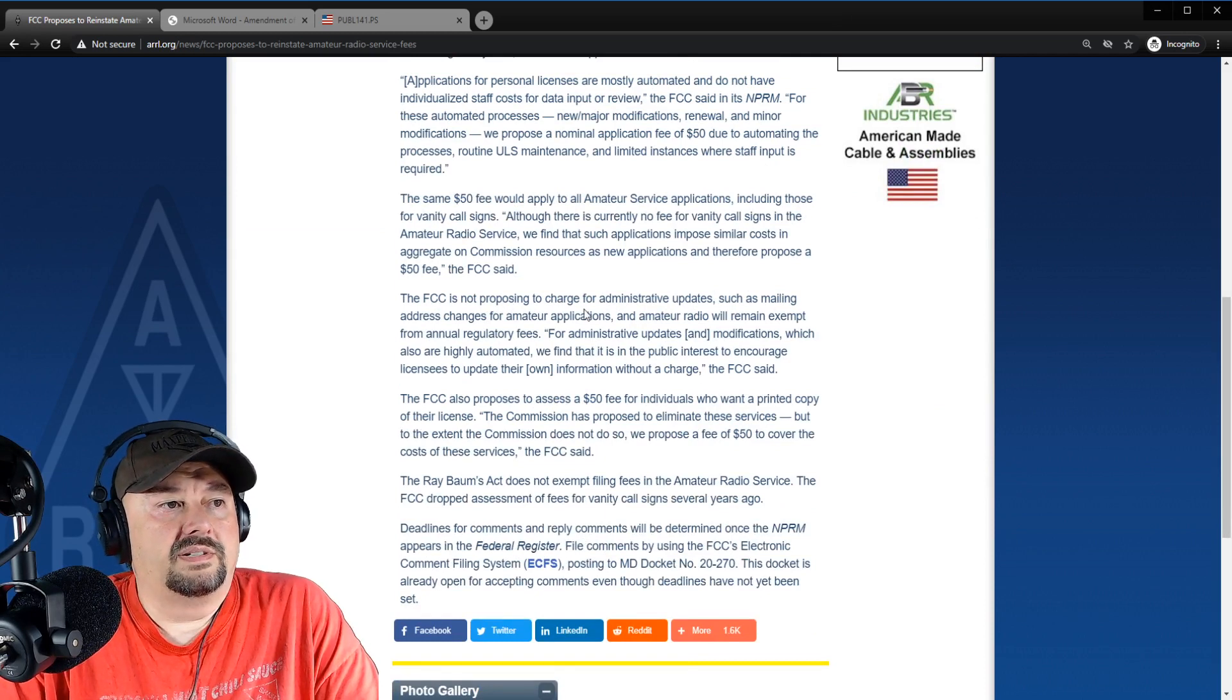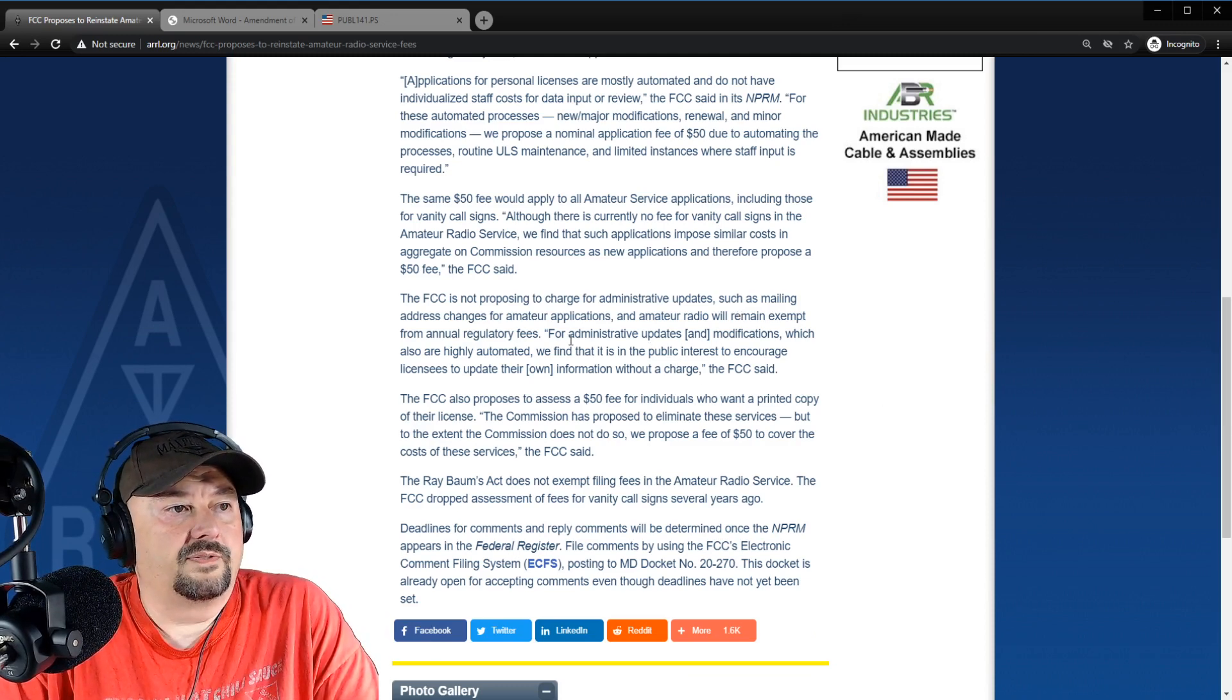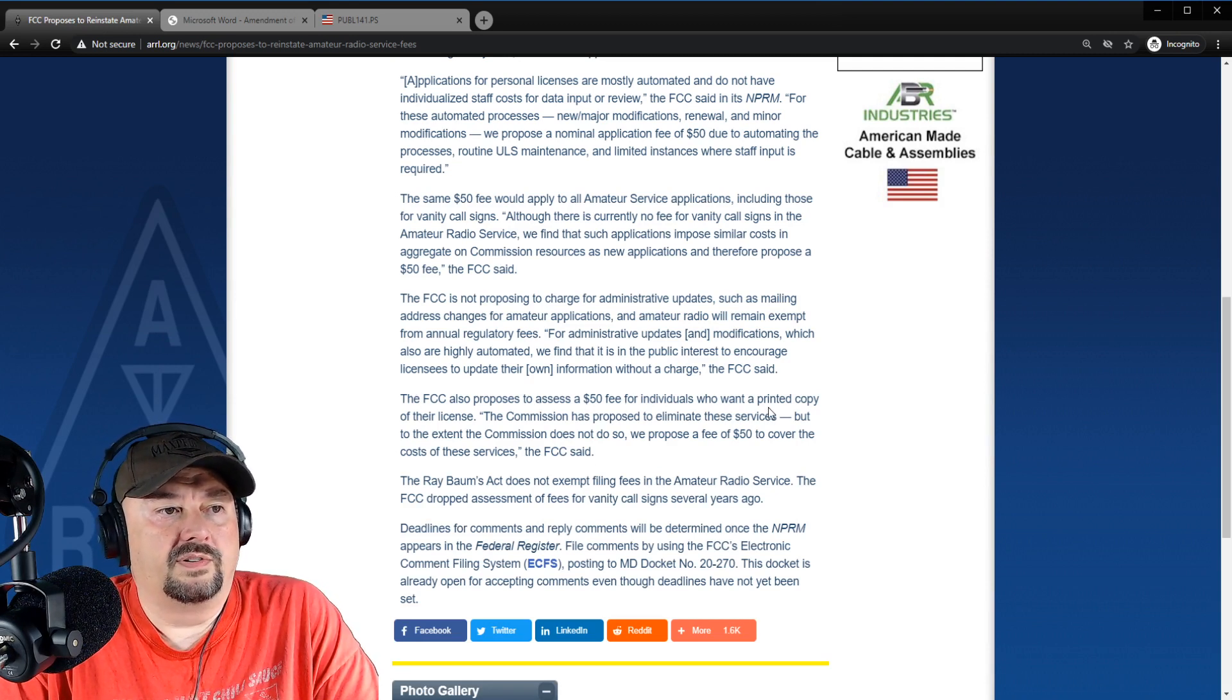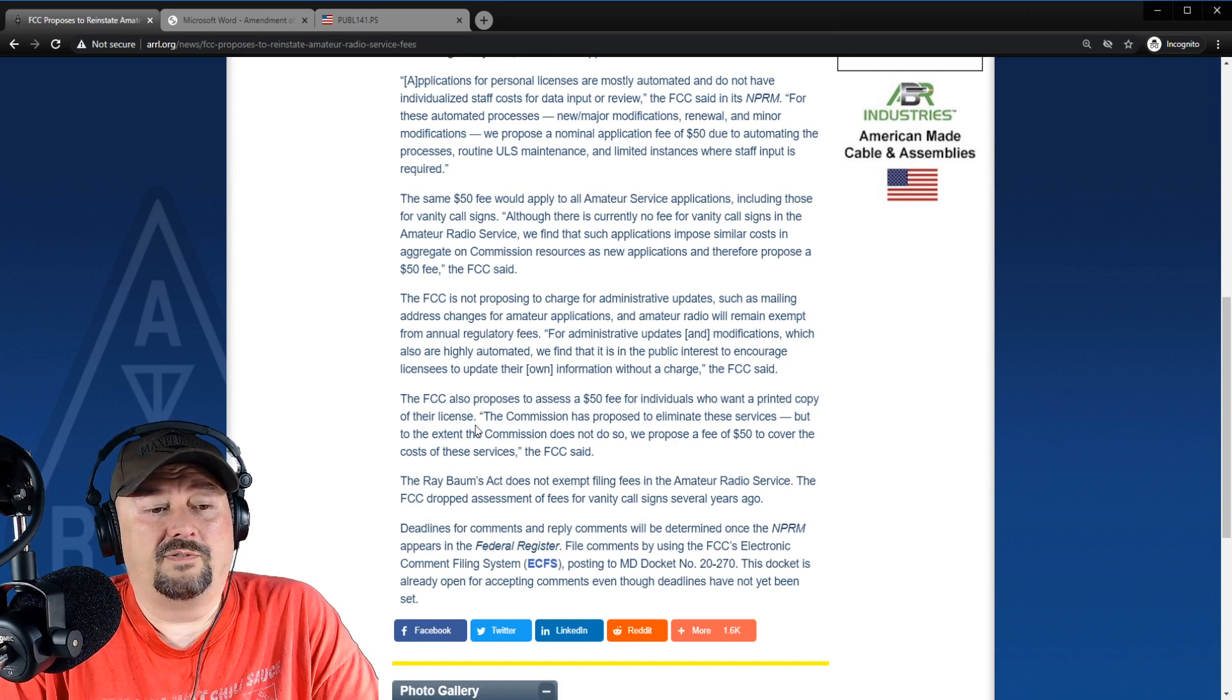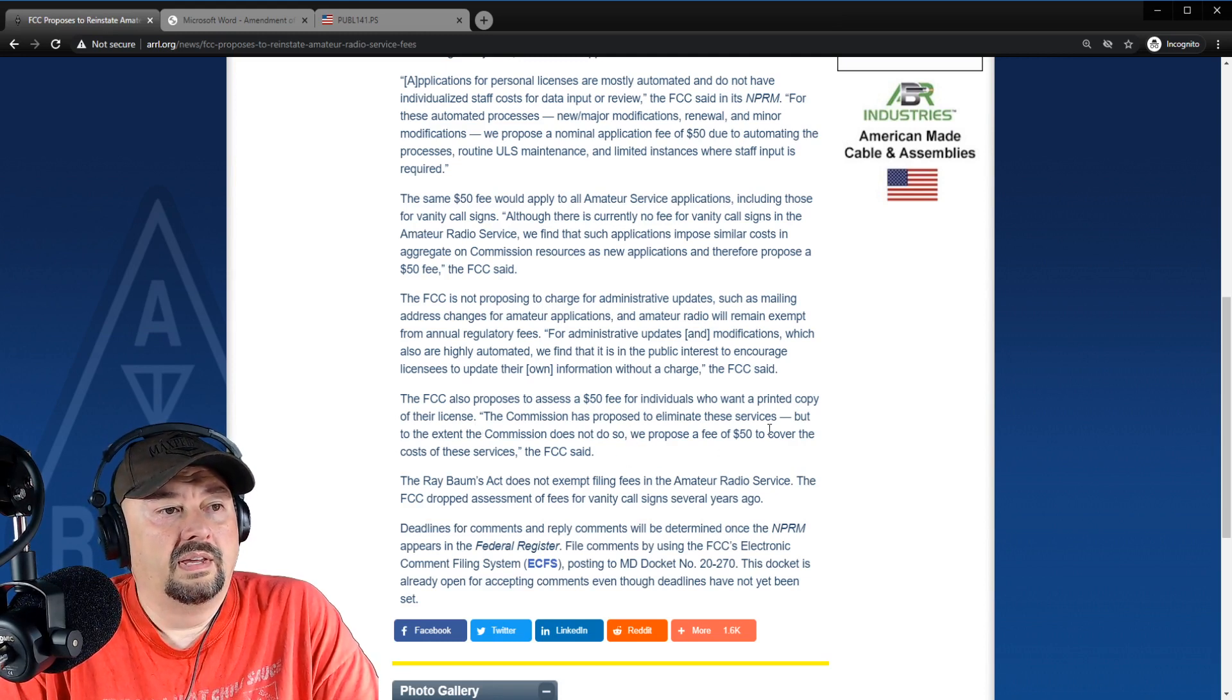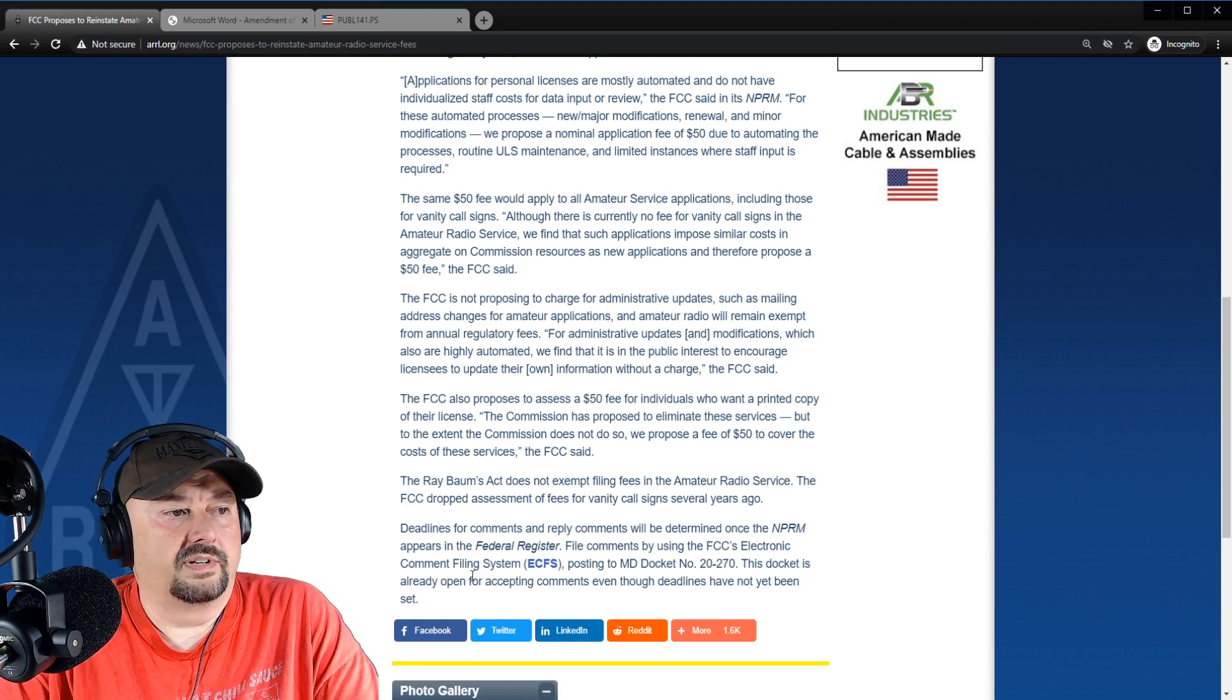They're not proposing changes for or charges for administrative updates. Well, that makes sense because I just go to a website, update my information, and it should do that automatically. It says for administrative updates and modifications, which are also highly automated, we find that it is a public interest to encourage the licensees to update their own information without charge. The FCC proposes to assess a $50 fee for individuals who want a printed copy of their license. It seems a little bit excessive to me. It seems a little bit expensive. If it costs you $50 to print and stick something in an envelope and mail it, again, you probably need to take a look at your workflow and you need to look at what you're spending your money on.